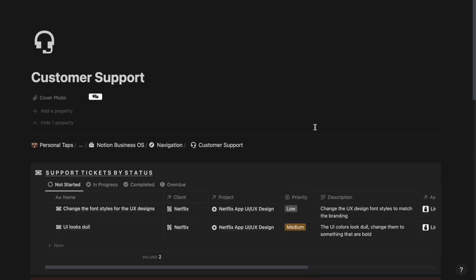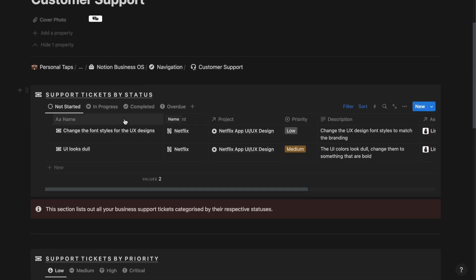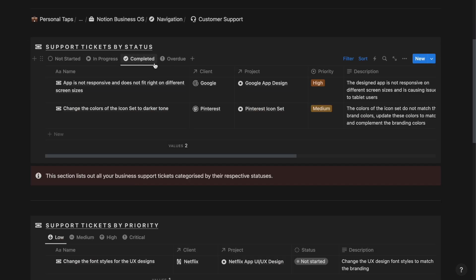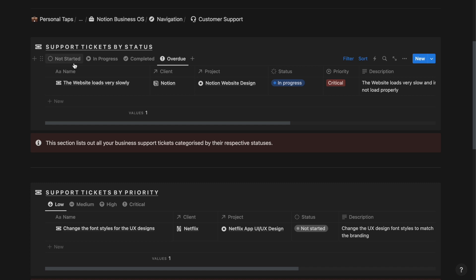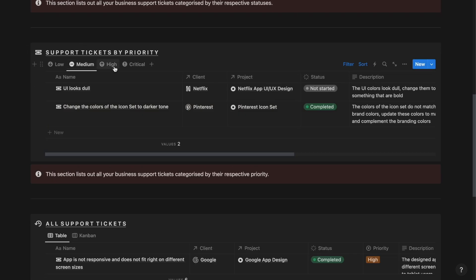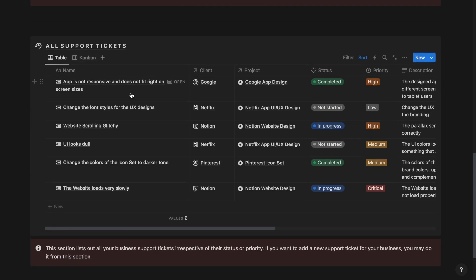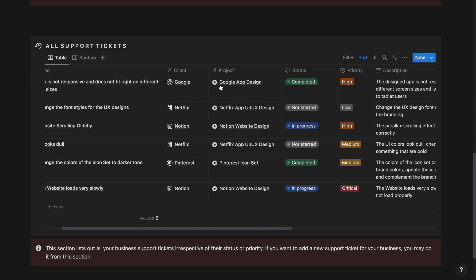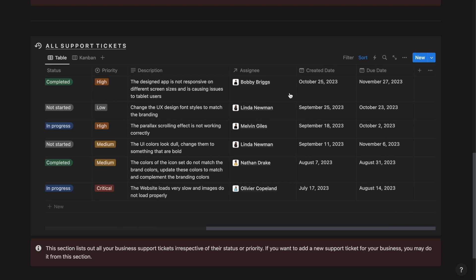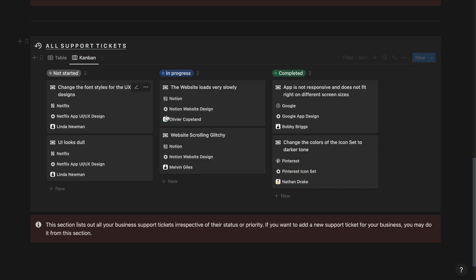Next up, we have the customer support section. From here, you can track and manage all your customer support requests by status: not started, in progress, completed and overdue. And also track your customer support requests by priority: low, medium, high and critical. And in this table, we have all the customer support requests irrespective of their status and priority. We have the name property, the client the customer support request belongs to, the project that it belongs to, a description of the request, the assignee, the created date and the due date. And then we have the Kanban view as well.